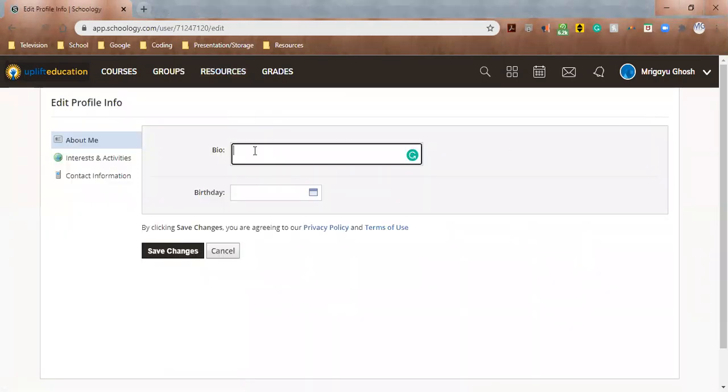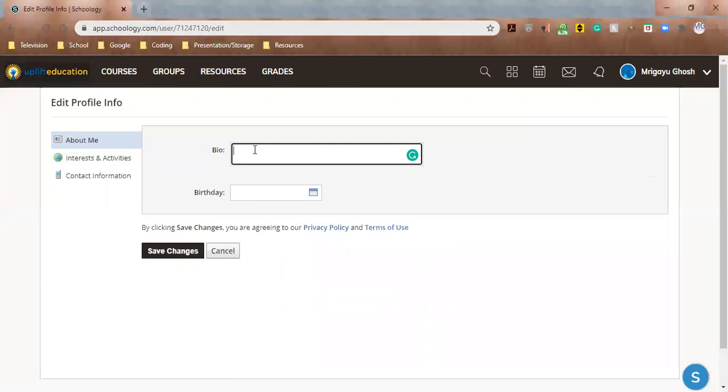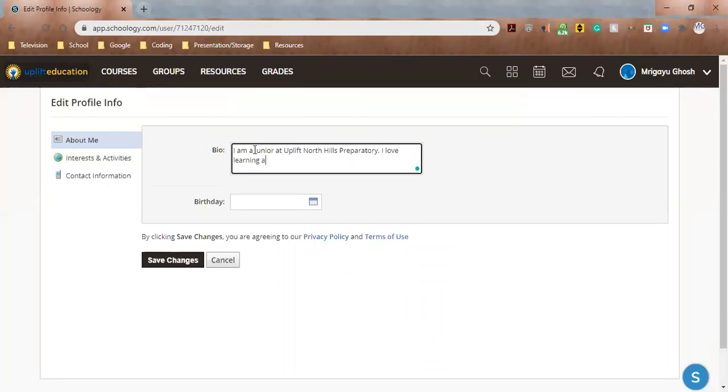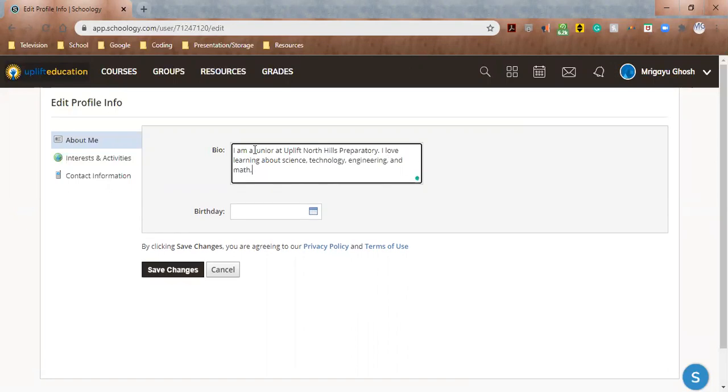And you can write a short bio. Right now I'm just gonna write, I am a junior at Uplift North Coast Preparatory. I love learning about science, technology, engineering, and math.